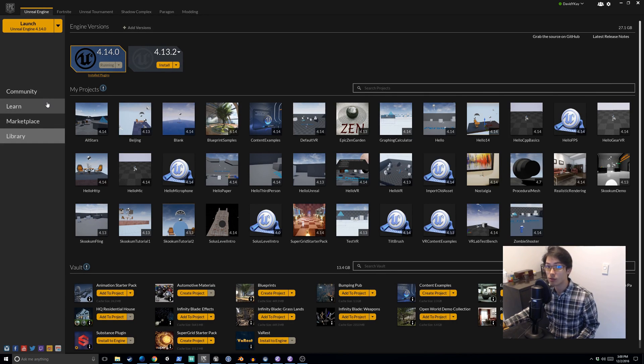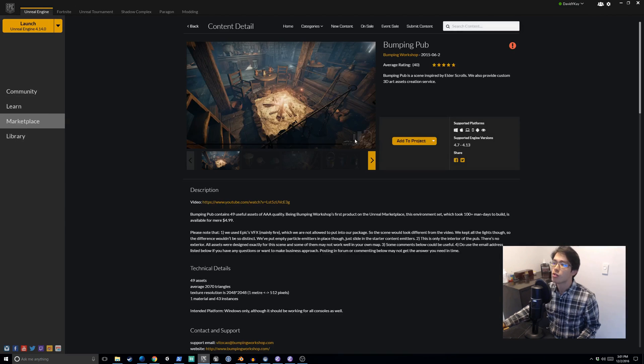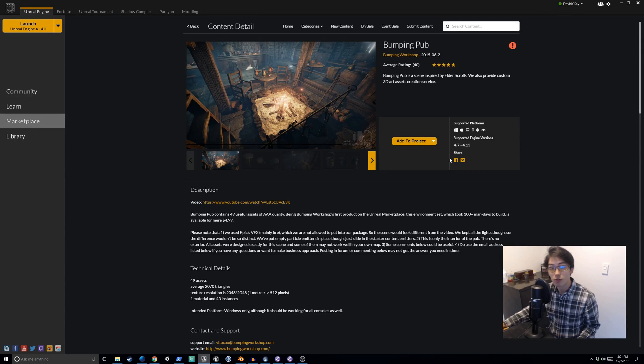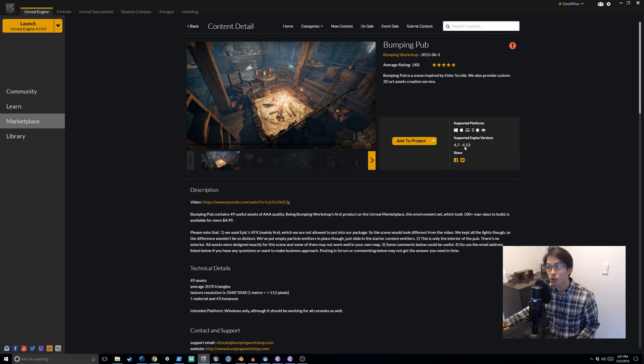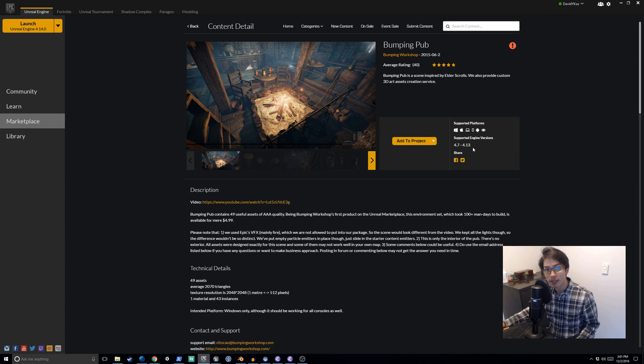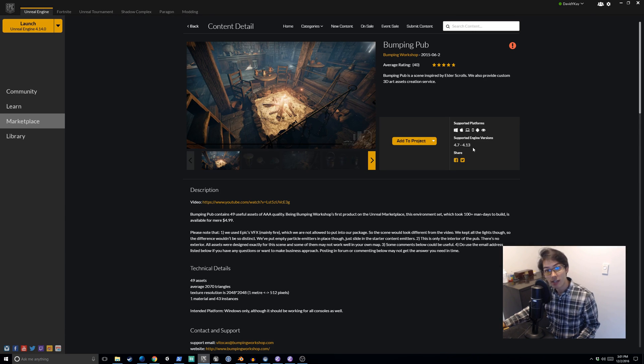So what if you didn't have to install 4.13? It turns out there is a way for you to import this 4.13 asset directly to your 4.14 game engine. Let's take a look at how to do that.